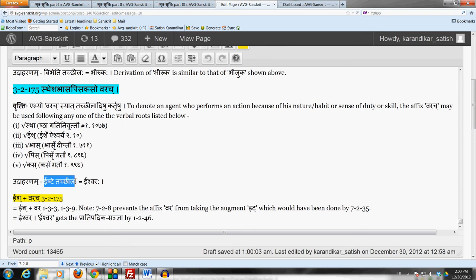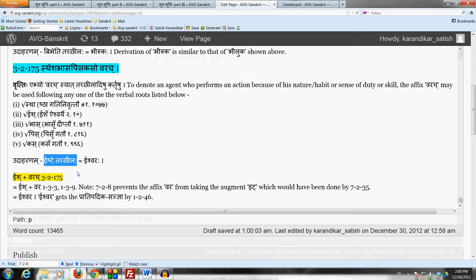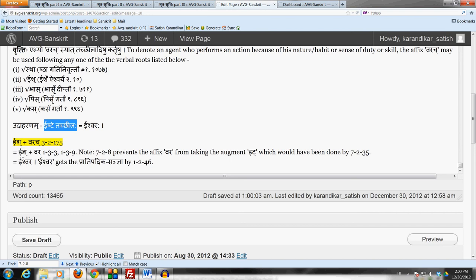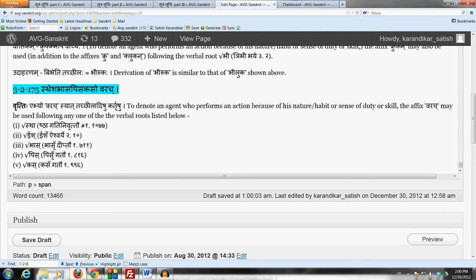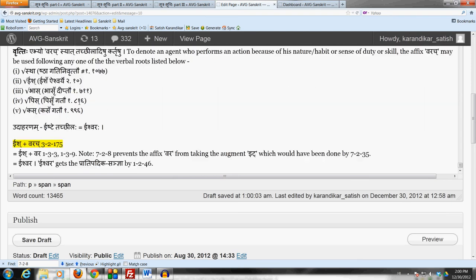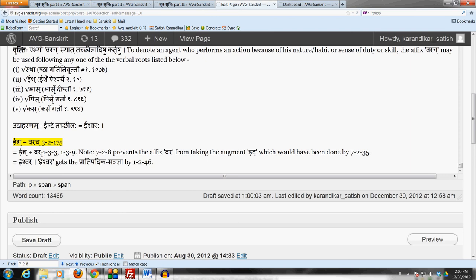The derivation is very simple here. We take the verbal root Ish. Add the affix Varachya by this Sutram 3-2-175 because Panini specifically mentioned the verbal root Ish in this Sutram. So we have Ish plus Varachya. Remove dit letter Chakarsit Sanya Bahlantyam Tasya Lopaha. So we get Ish-Vara.